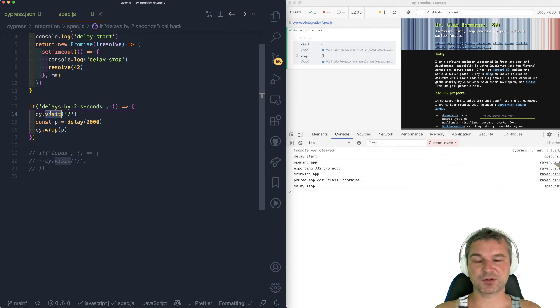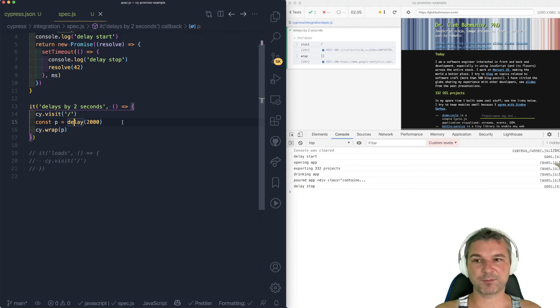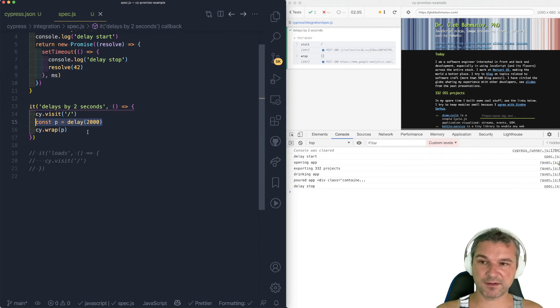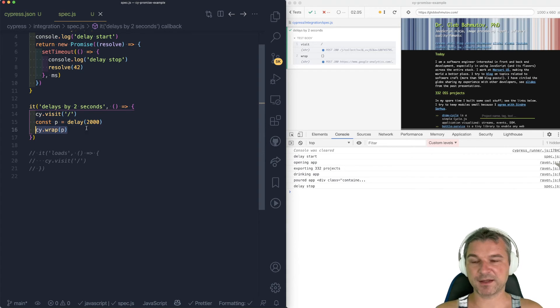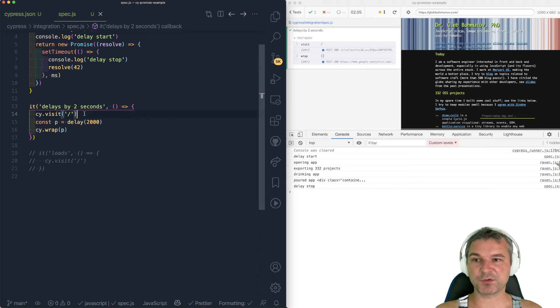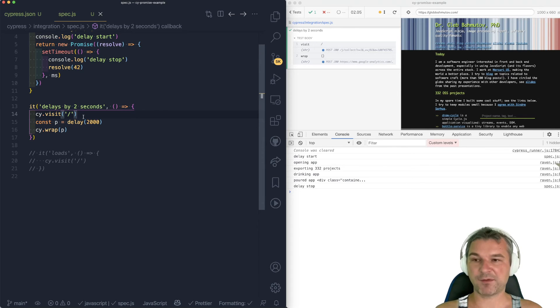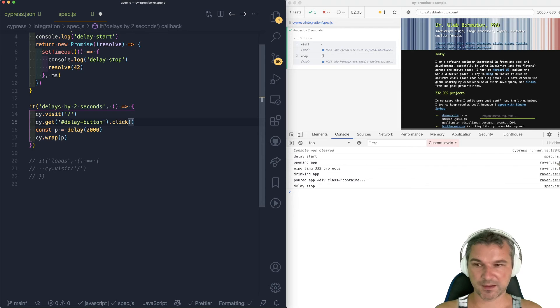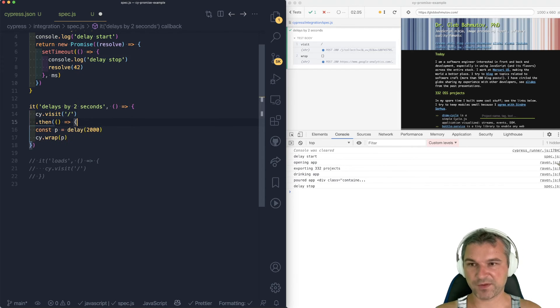The promise, on the other hand, is eager. It starts running immediately, and the fact that you're wrapping it later, well, the promise is already running. So if you really want to start a promise after the visit or any previous command is done, put it under then.